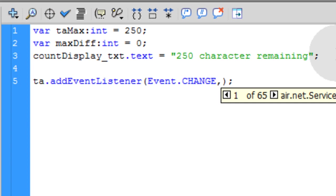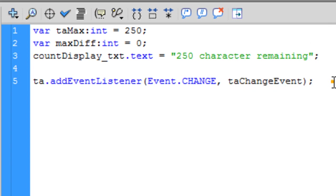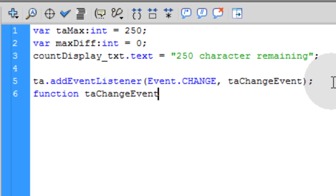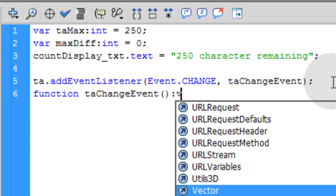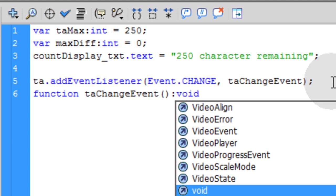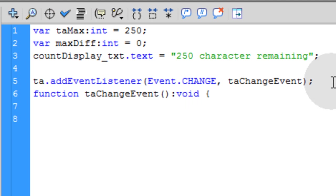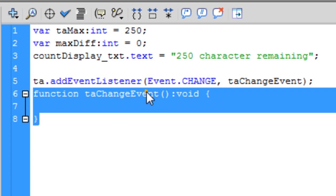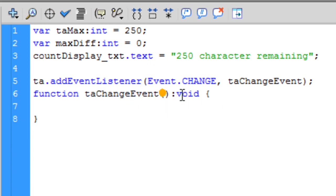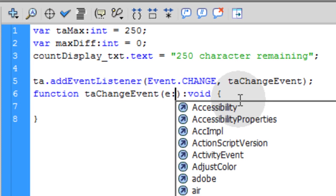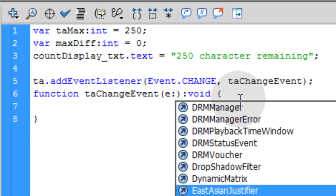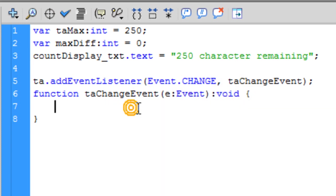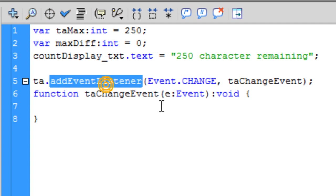So if they type something in, or if they backspace and delete things, this change event will fire off. So let's make a function called taChangeEvent. So you can copy that. Go down one line, type in function taChangeEvent, open, close parentheses, colon void, open the curly brace, go down a couple of lines, and close your curly brace. So there's your function nest. Now within the parentheses here for this taChangeEvent, we want to type in e:Event. Now your function is all ready to go.